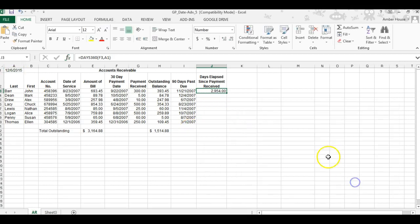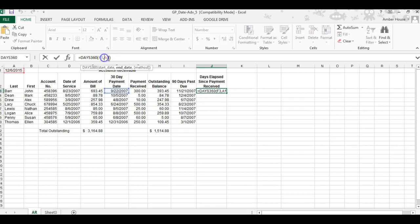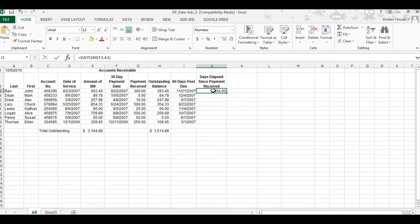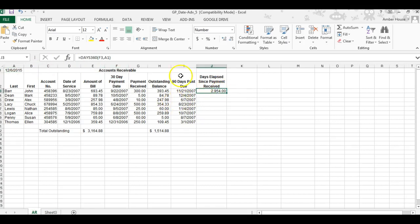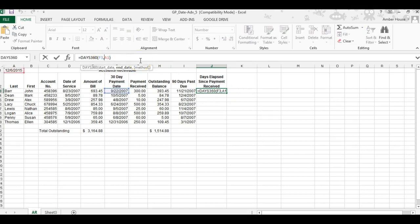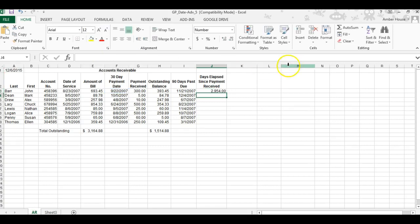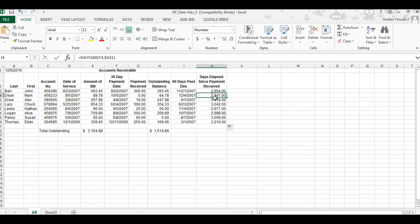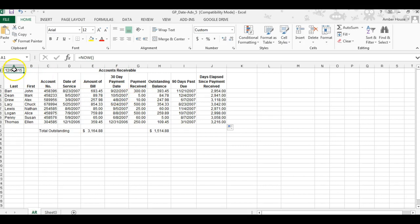Now I need to show you how to do an absolute cell reference. I hope you remember this from seventh grade, but if not, this is a good refresher. An absolute cell reference means when I automatically fill this, it's going to automatically go back and use this cell every time. To do an absolute reference, you put a dollar sign in front of the A and a dollar sign in front of the 1, and press enter. Then when you click and drag it, it always goes from the 30-day payment date to today's date.